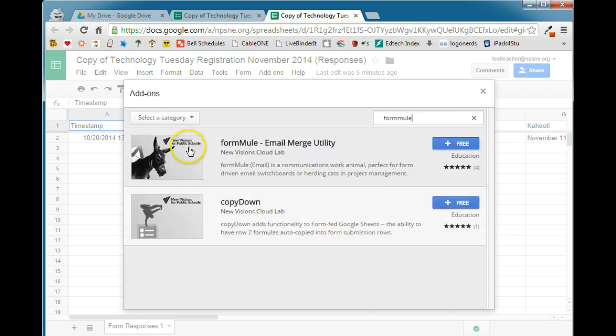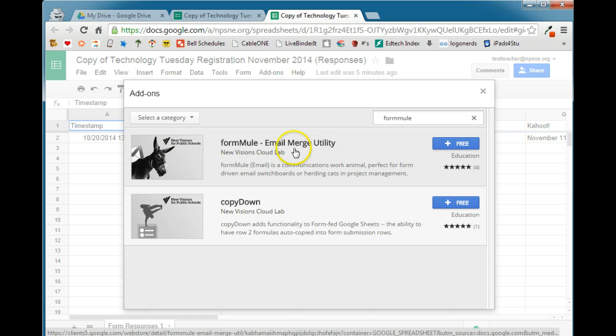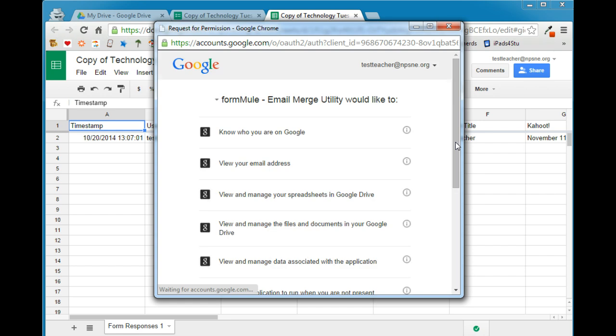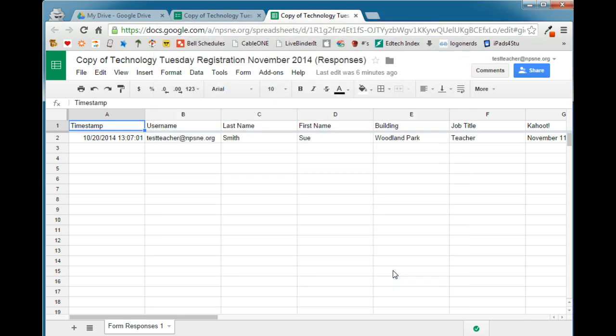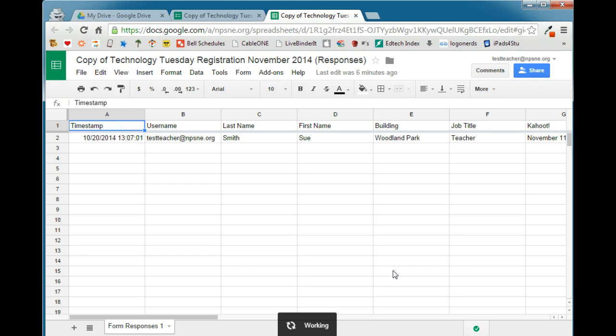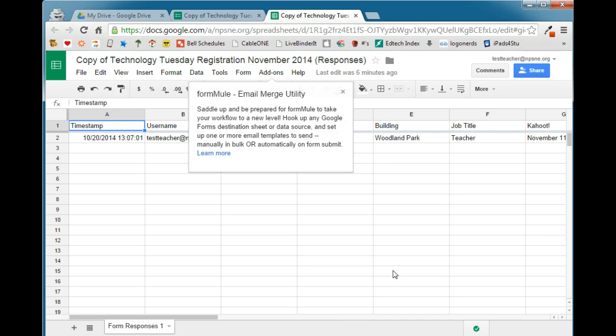When that comes up, we want the Form Mule Email Merge Utility. We'll go ahead and click Free to add it. It needs access to the following things in your drive. It's all okay, so we'll go ahead and click Accept at the bottom. It'll take just a minute and it will add Form Mule as an add-on choice in your Add-ons menu. And it will tell you that it has been added.